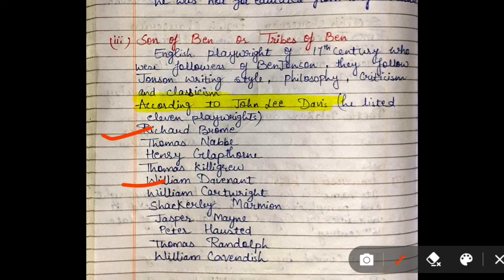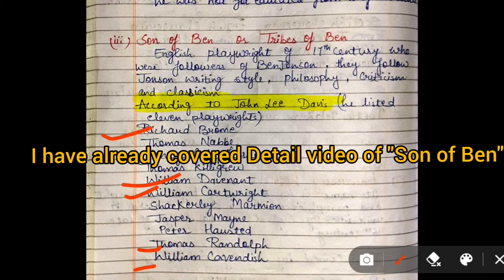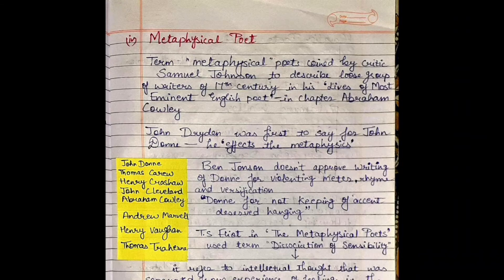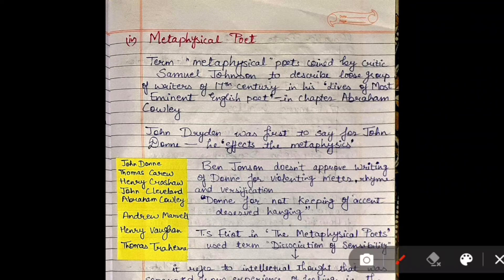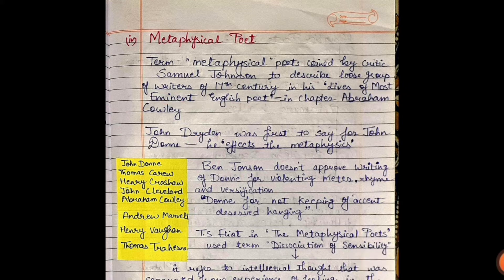Of the Sons of Ben, the most important to remember are Richard Brome, William Davenant, William Cartwright, Thomas Randolph, and William Cavendish. Regarding Metaphysical Poets — the term 'metaphysical' was coined by critic Samuel Johnson to describe a loose group of writers of the 17th century in his work 'The Lives of the Most Eminent English Poets,' in the chapter on Abraham Cowley.